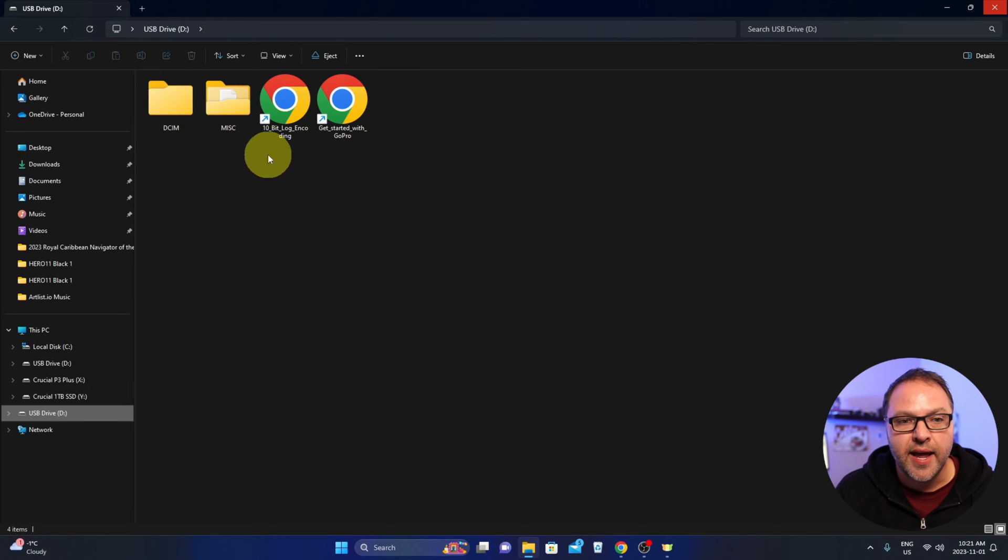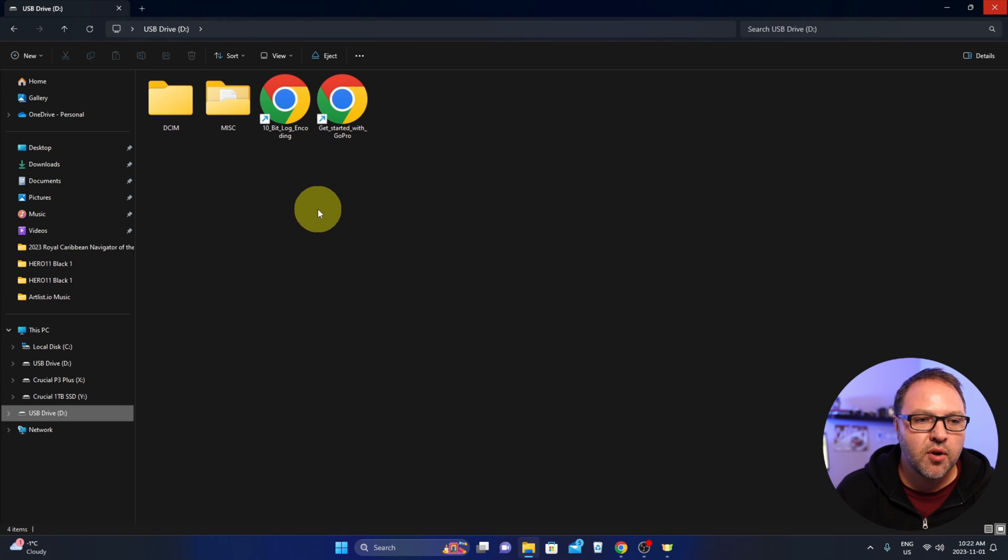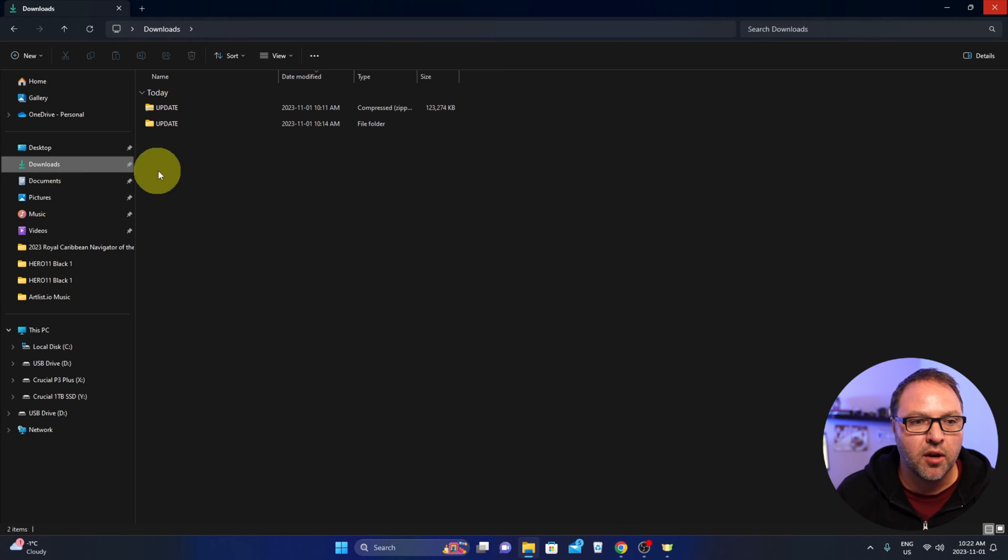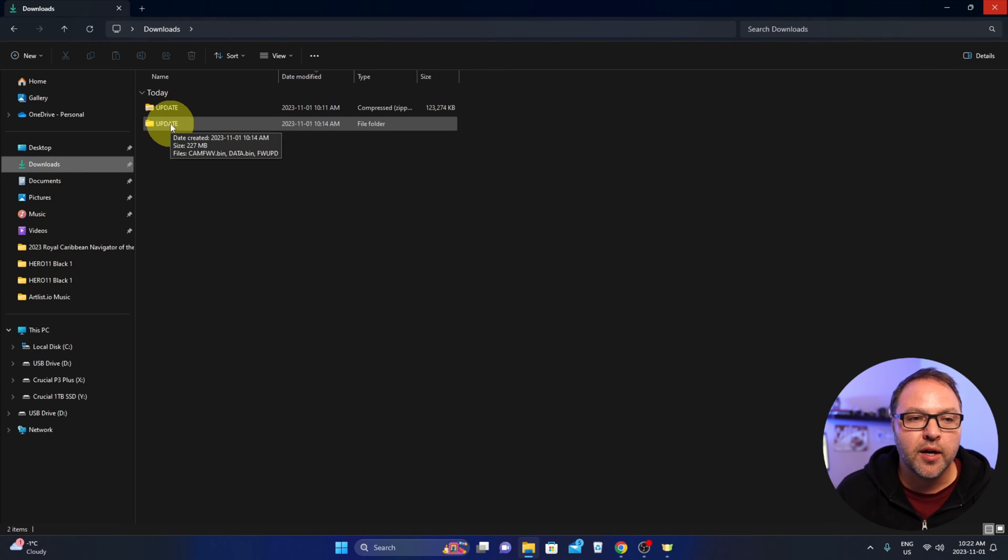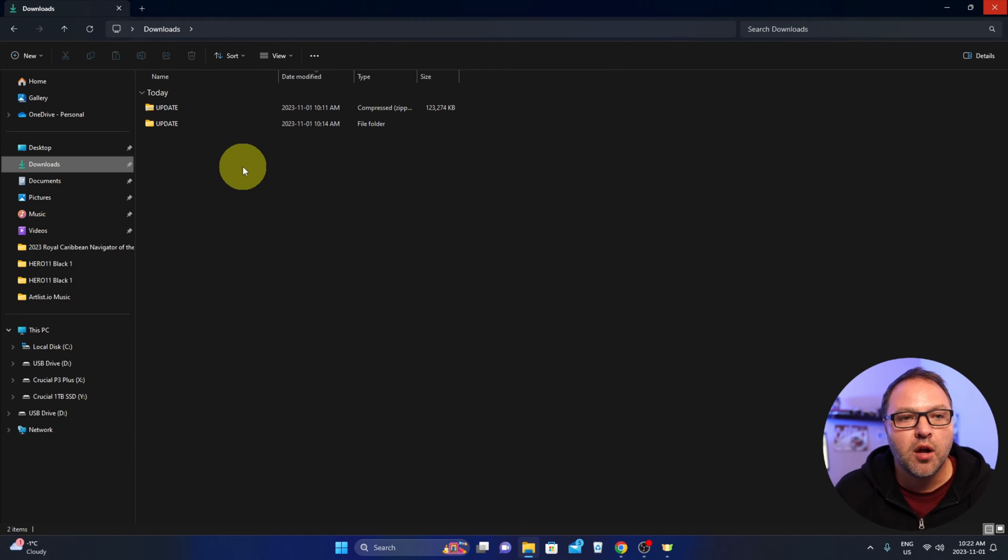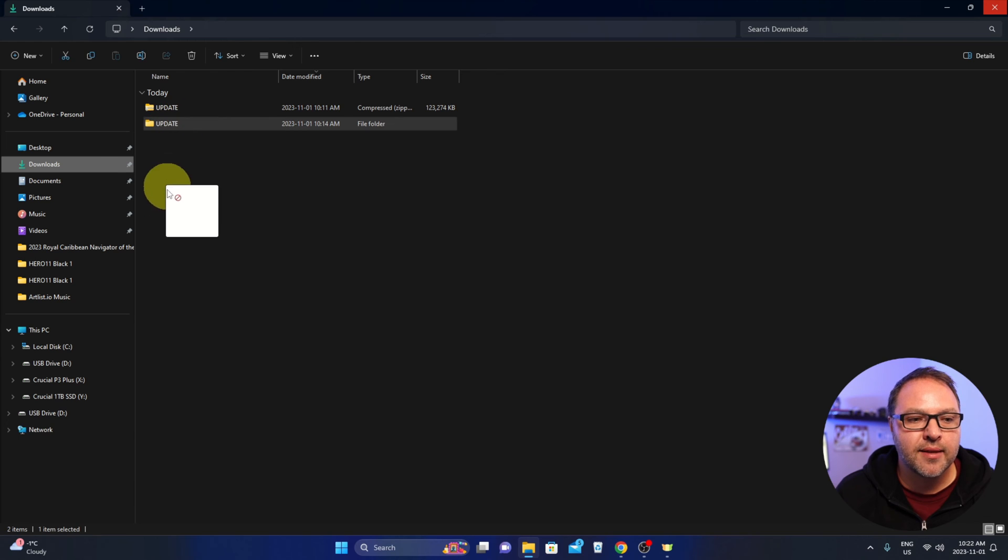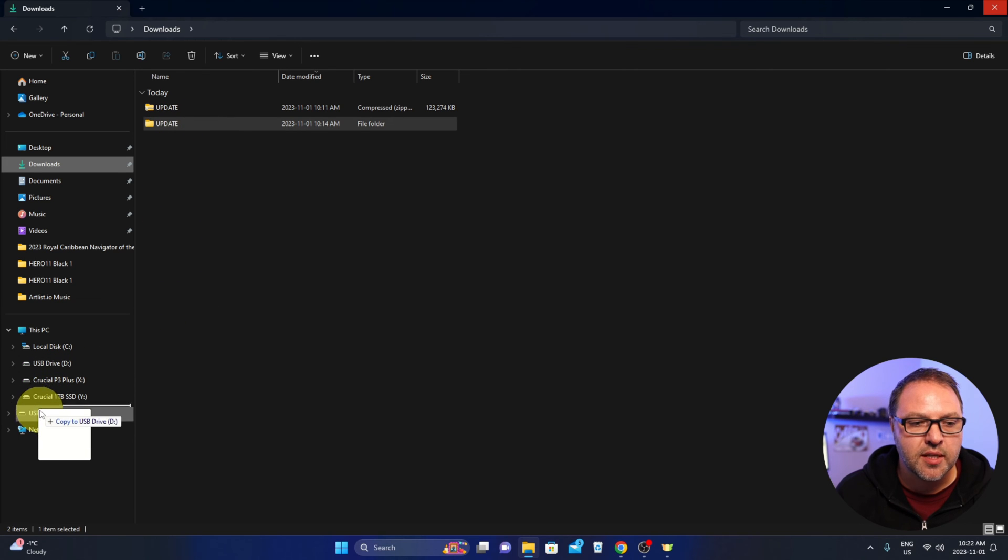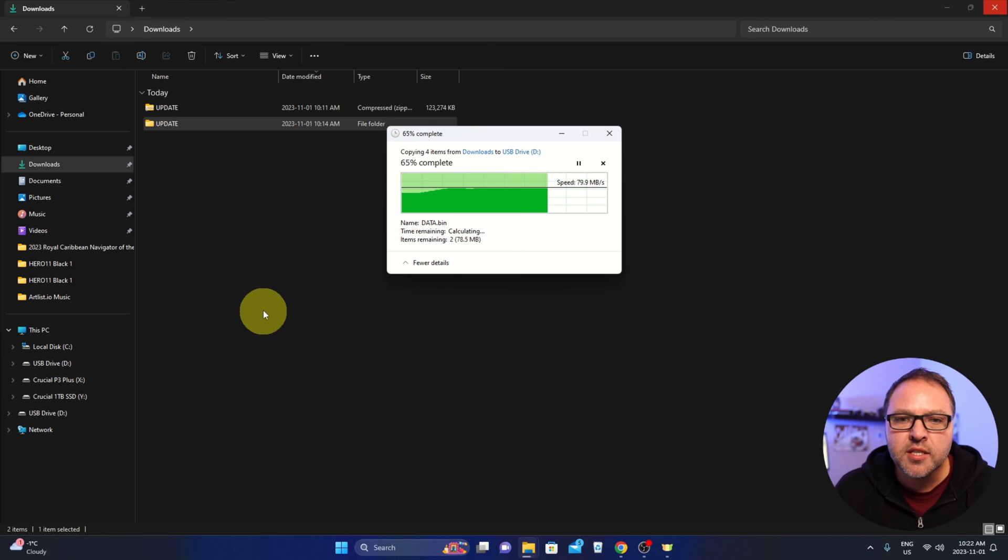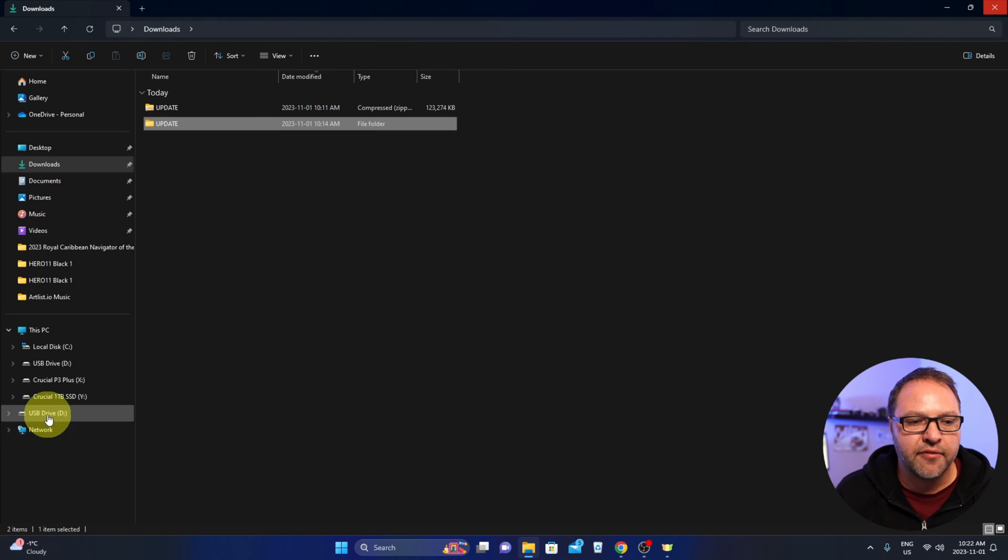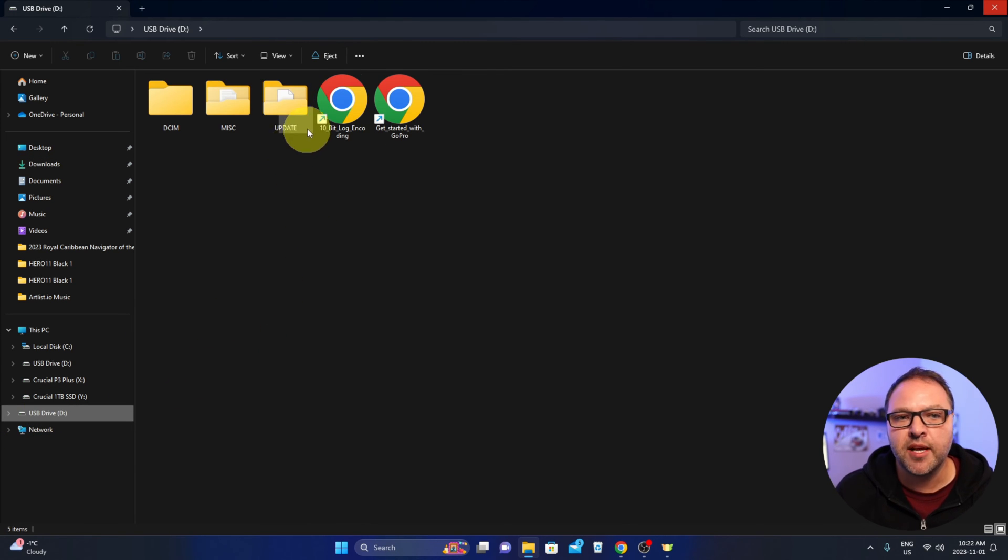I see DCIM, there's also Getting Started with GoPro, etc. So let's go ahead and copy that folder over here. Going back to my downloads, make sure you grab the correct one without the zipper. We're going to drag and drop that into that drive. You could also copy and paste it in there if you like, but I'm going to drag this update folder down to the USB drive here and just let it go.